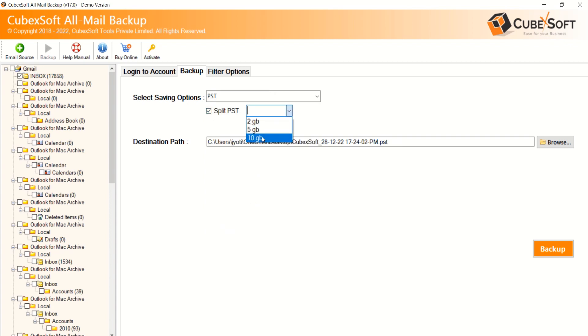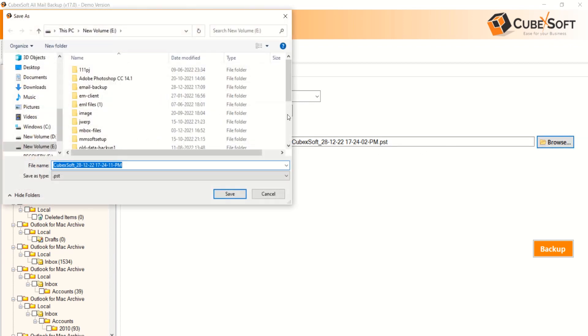Now you can choose desired options such as Split PST to break PST according to requirement, and choose destination path to save resultant files.